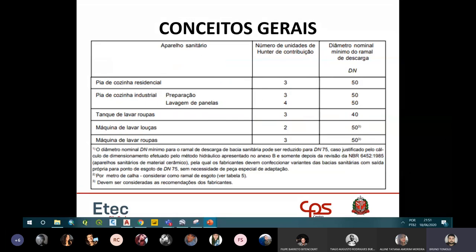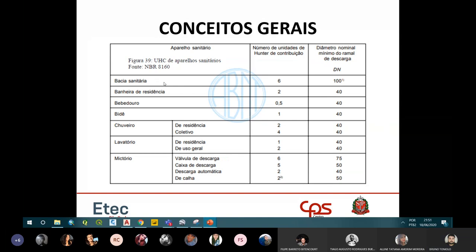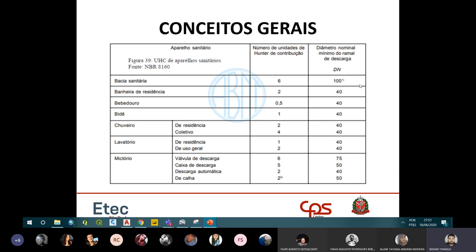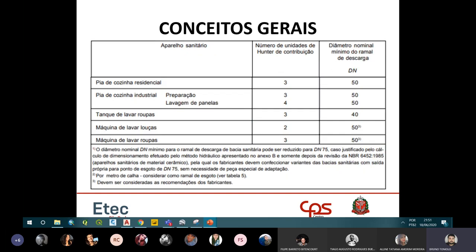A norma tem uma observação para a bacia sanitária: o diâmetro nominal para o ramal de descarga pode ser reduzido para 75mm, caso justificado pelo cálculo de dimensionamento pelo método hidráulico do Anexo B. Mas por praticidade, adota-se logo o 100mm.